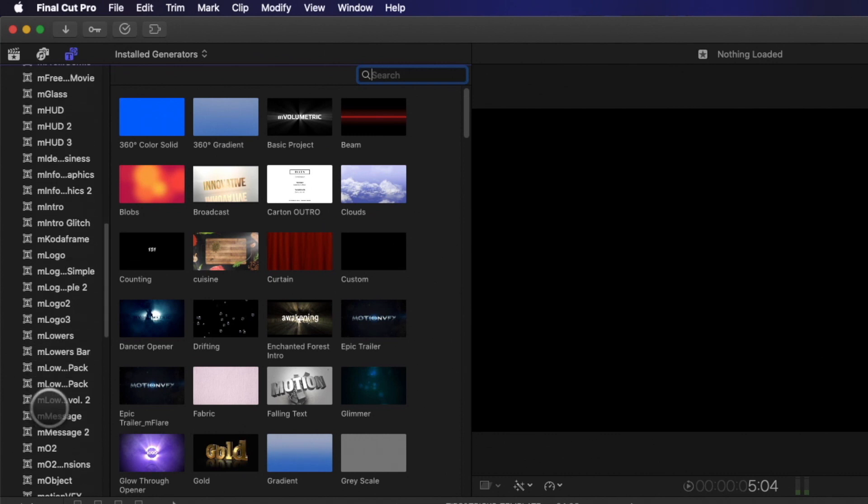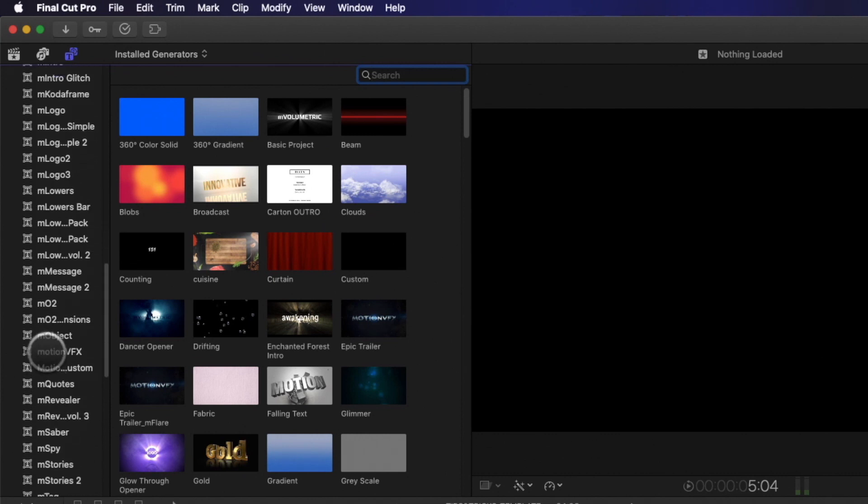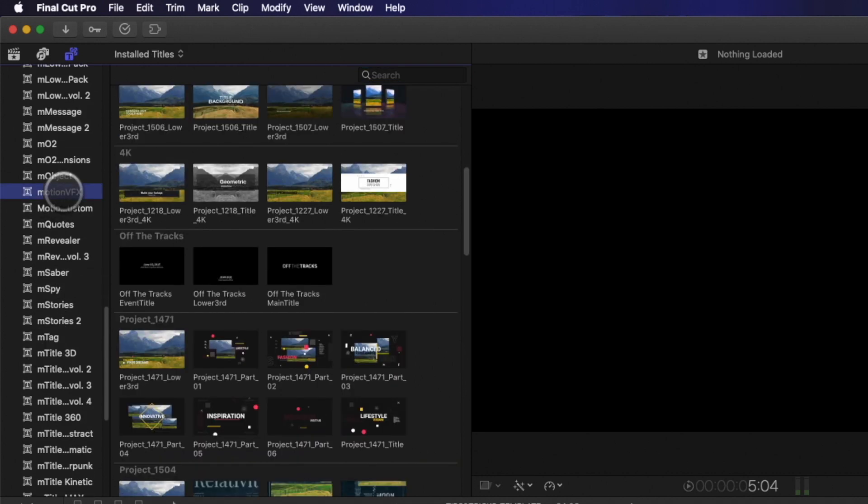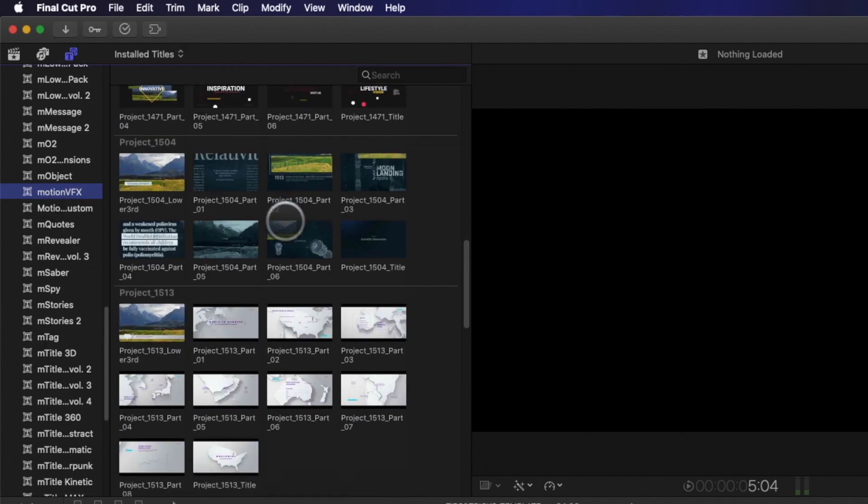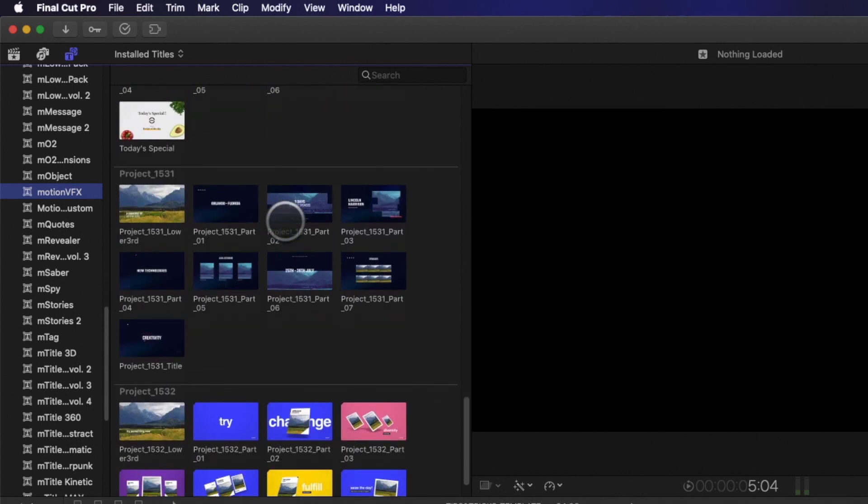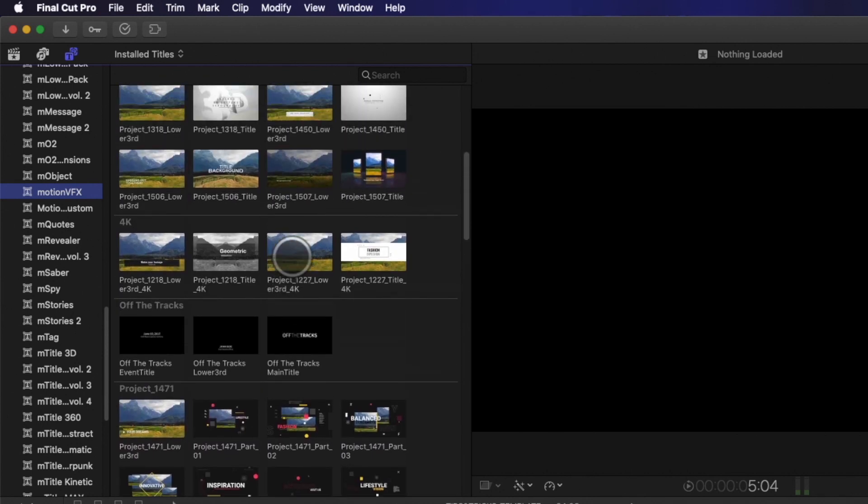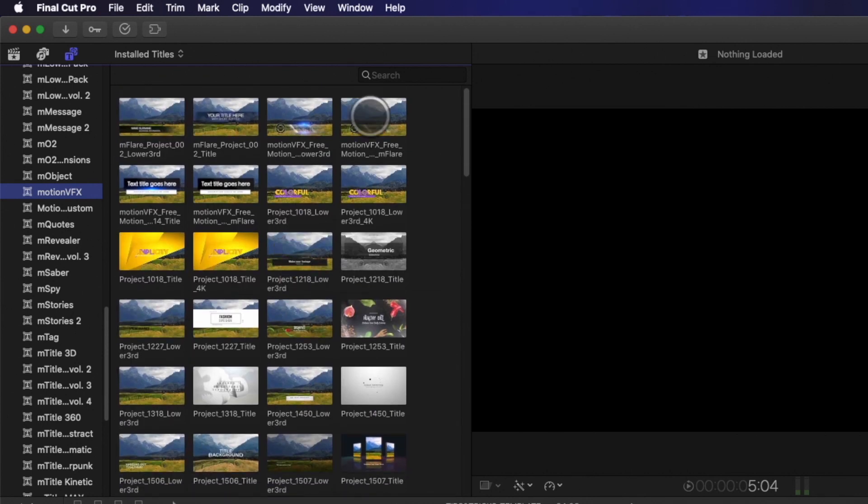They will be available in the titles library inside the MotionVFX folder. Here, you will find all the various elements for each modular template. I will give you a quick tip to display only the components you need.